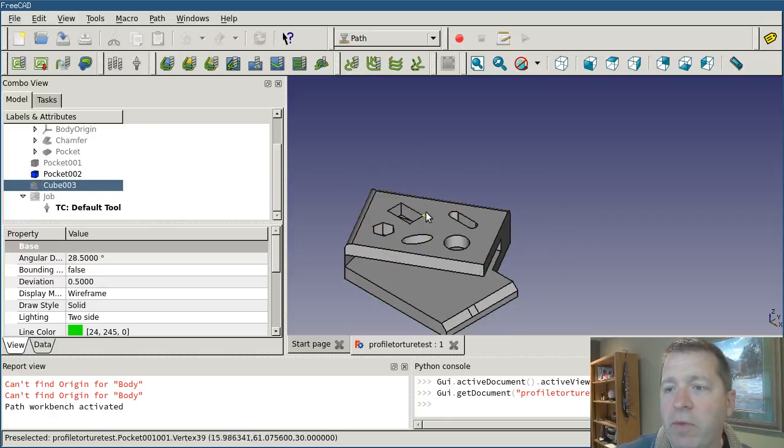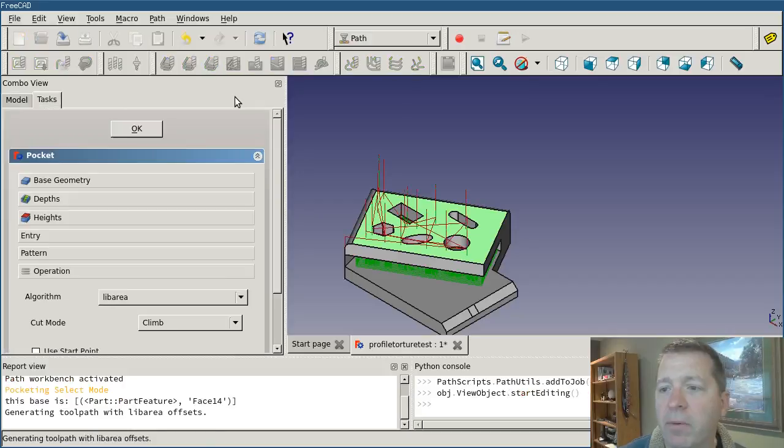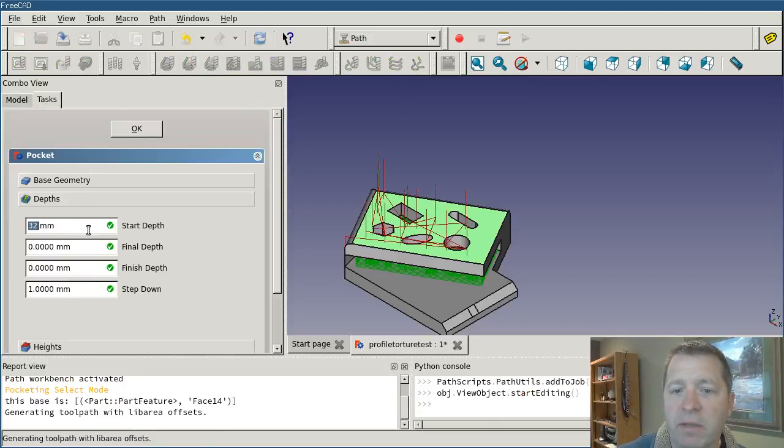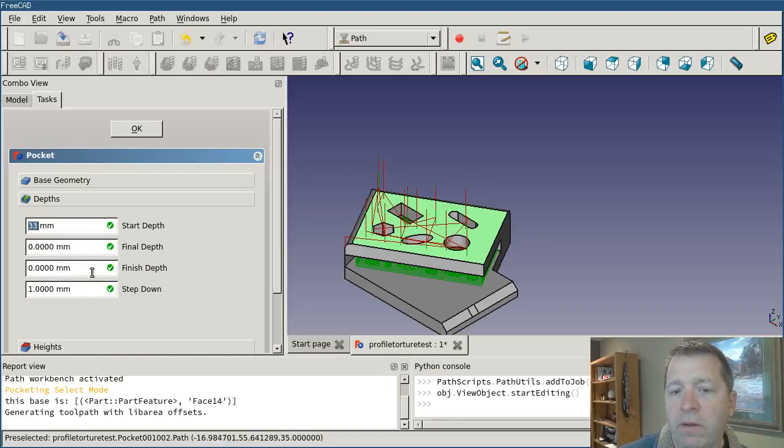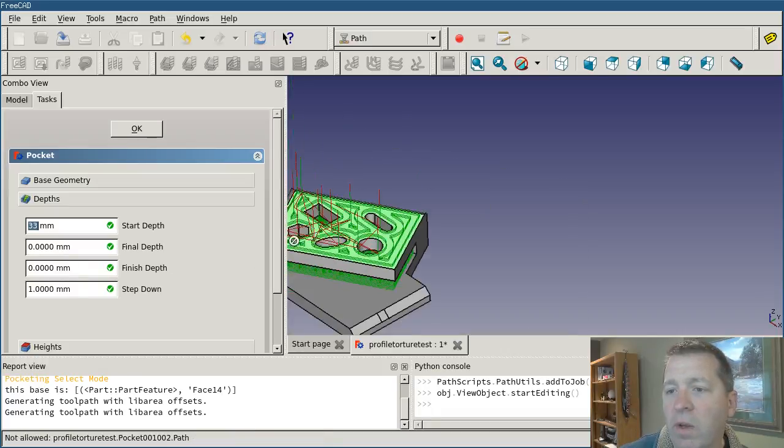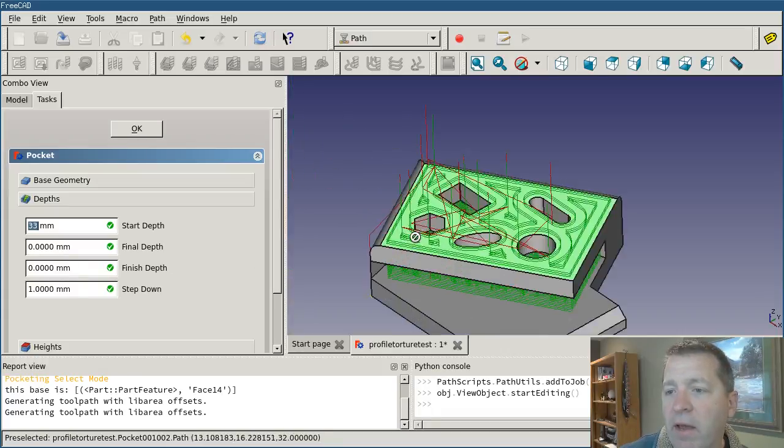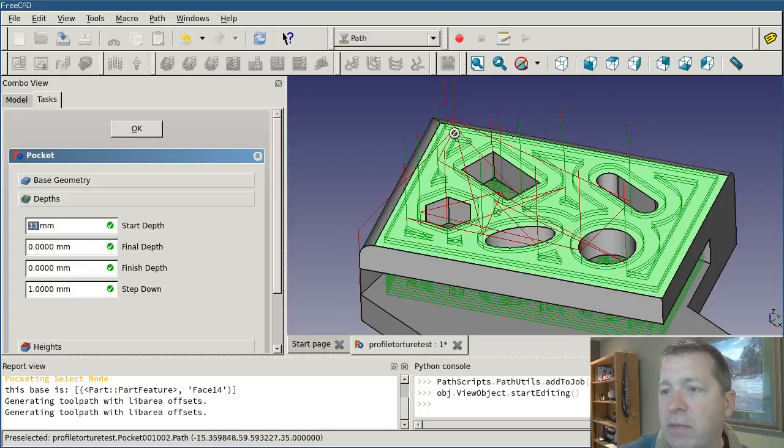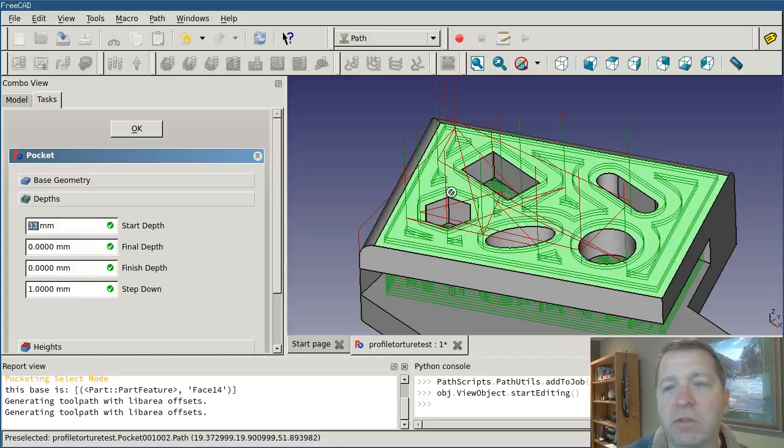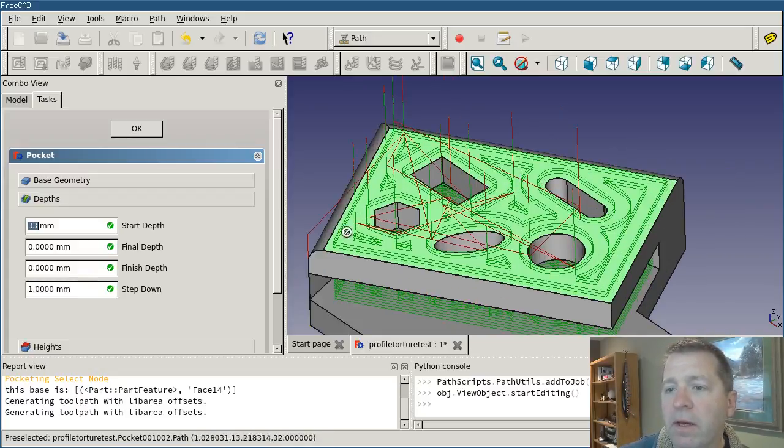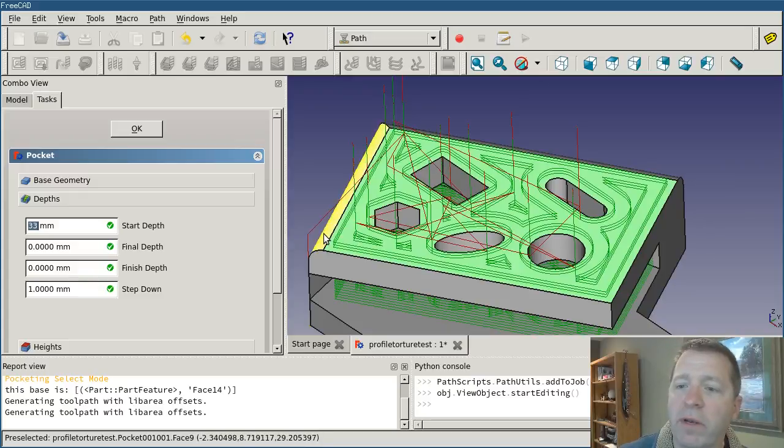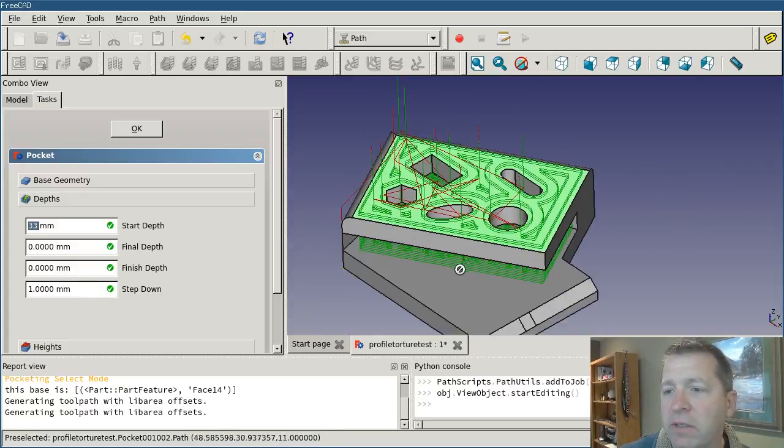And the way I might do that is to select this top face and add a pocket operation. And I'll set my depths a little bit higher so we can see just how wrong this went. And you can see that while I did get a path, it's attempting to clear the entire face, but it's avoiding the features. It's avoiding the internal features where there is no face there. It also avoided these outside edges because it's operating on the face.